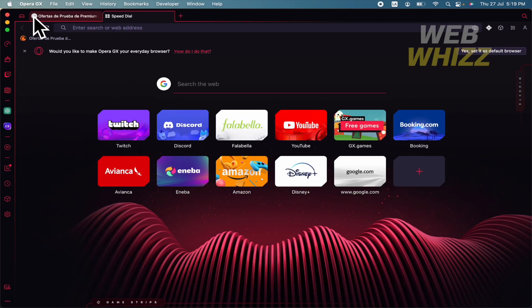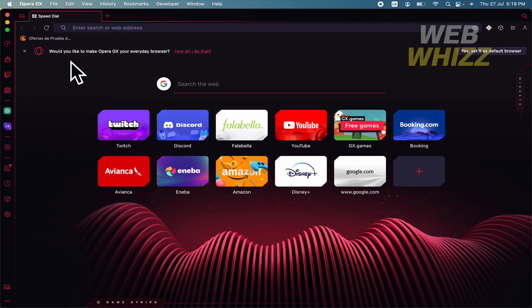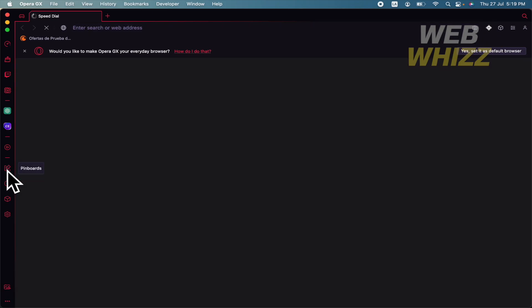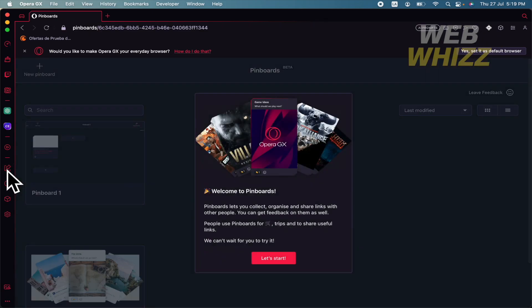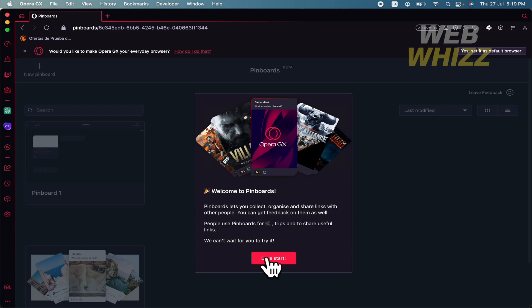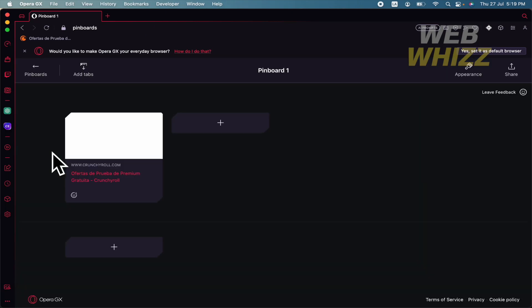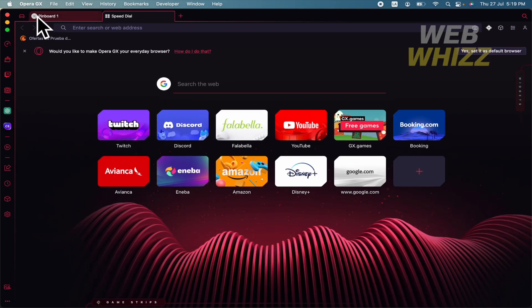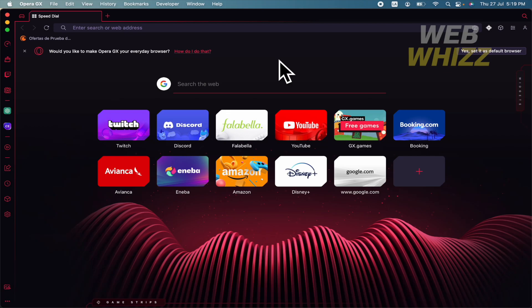Let's suppose you don't have it here in the bookmarks. You must go to your pins here in the left menu, pinboards. And there you have pinboard number one, and there you are. That's the first option to save your tab in your pinboard.